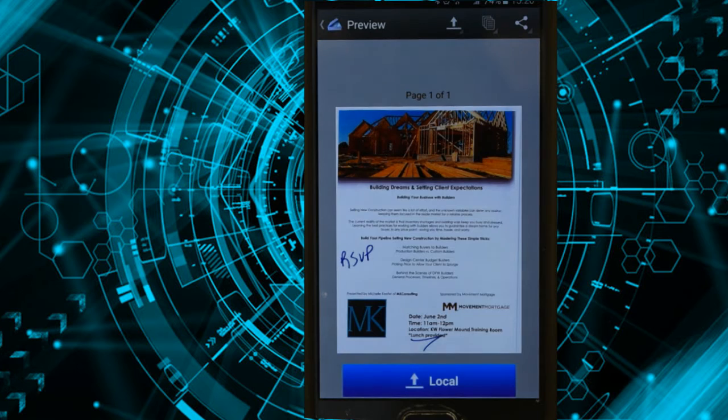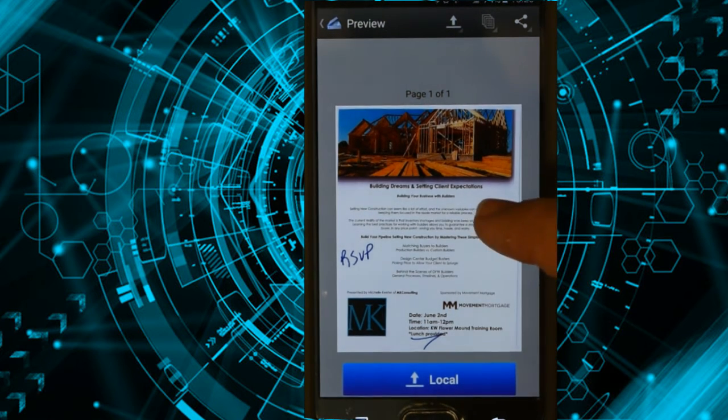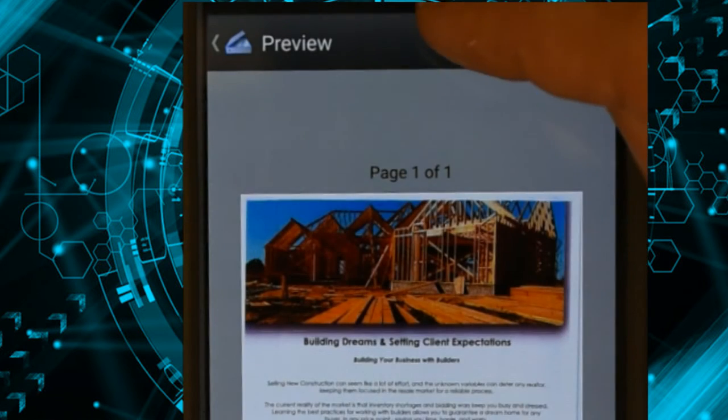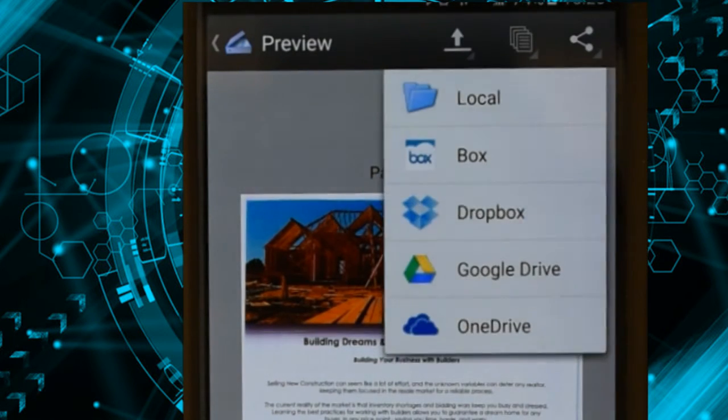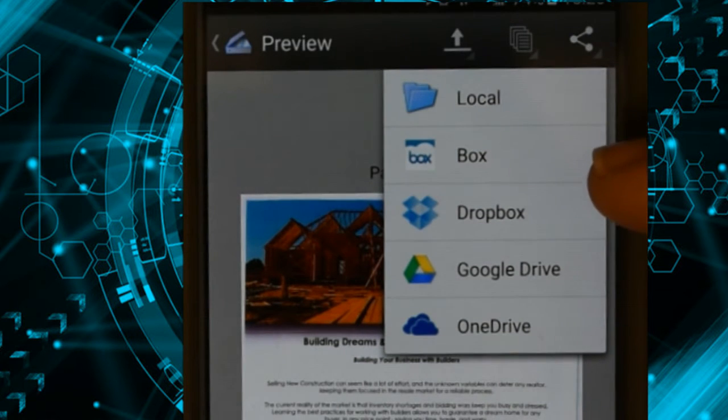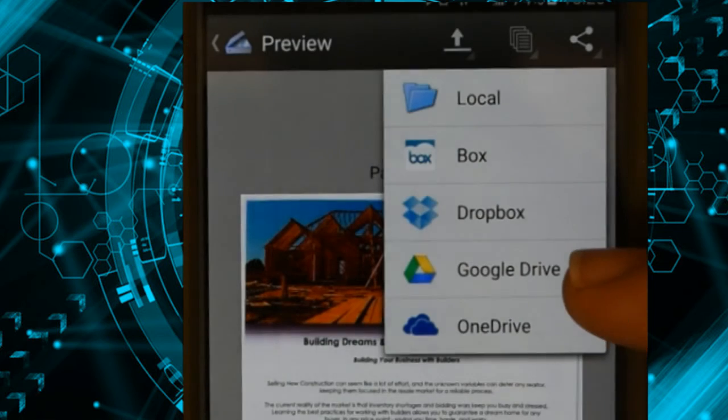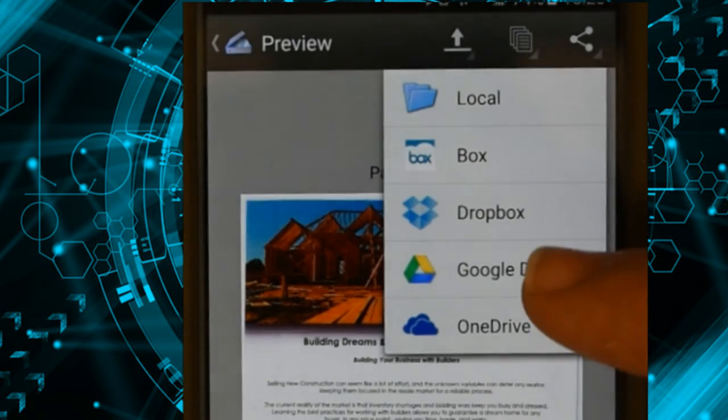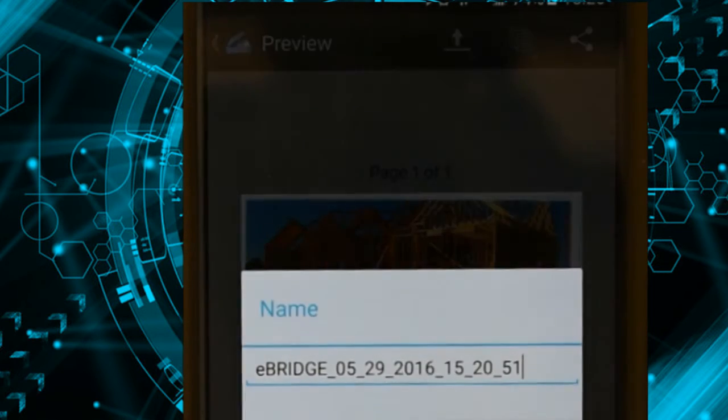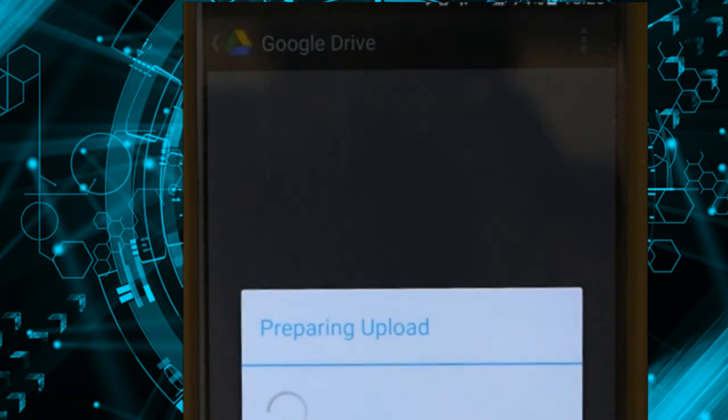The document is scanned from the copier directly to my phone, and then here's my upload to. I can save it to local, I can save it to Box, to Dropbox, to Google Drive, to OneDrive. So I can save this document directly into my Google Drive by clicking Google Drive and giving it a name. It's going to upload that file straight to my Google Drive.